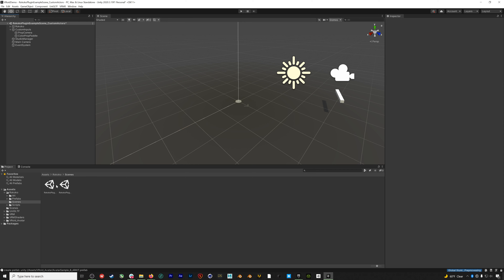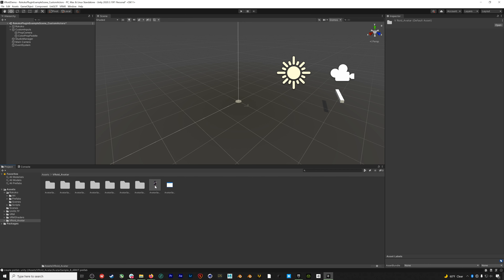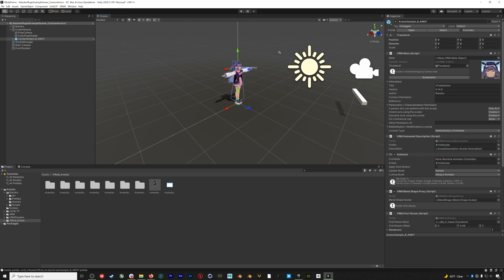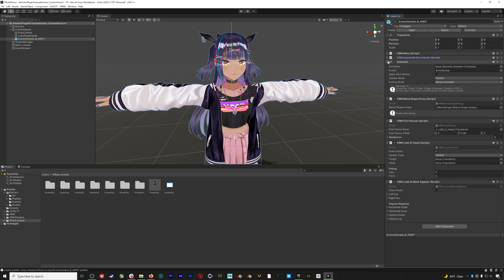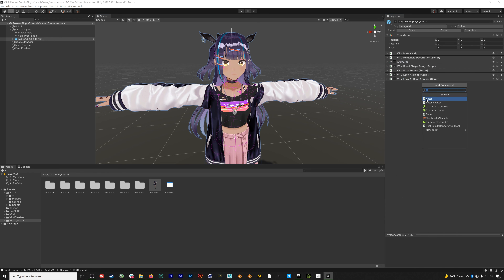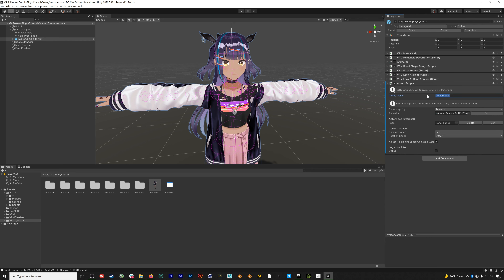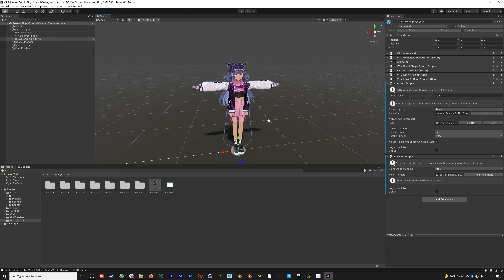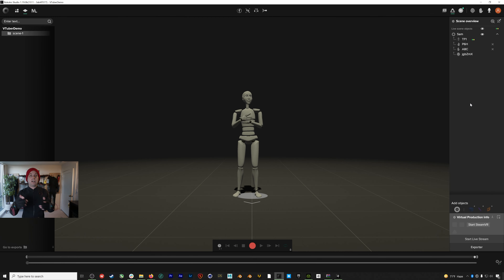Make sure to drag in the avatar only after the UniVRM package has loaded for it to import properly. Next, go to the Rococo folder, then Scenes, and open the plugin example scene. Delete the three default avatars under Custom Inputs, then add our VRoid avatar to the scene under Custom Inputs. Select the avatar, collapse the windows, and add an Actor component — this is the component from the Rococo plugin package.